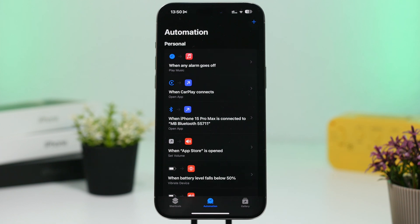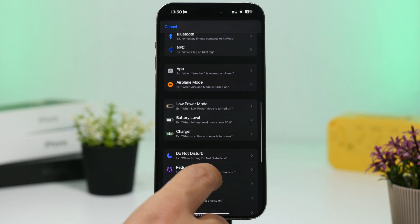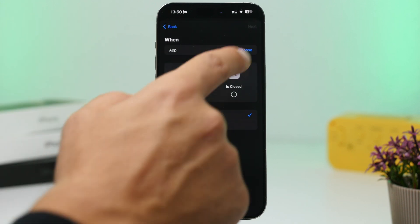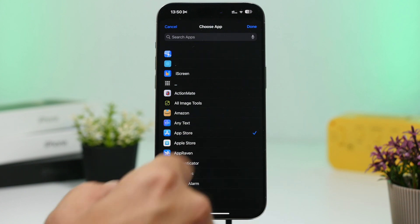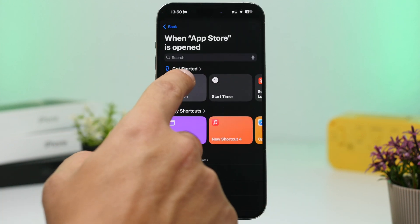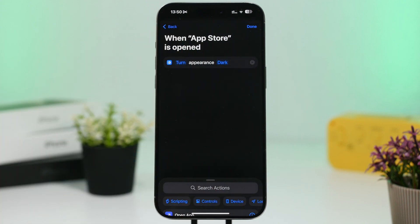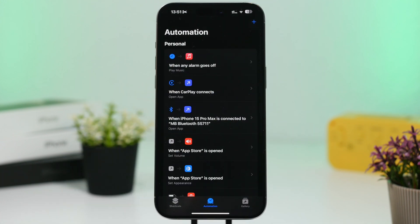Something similar can be done with Dark Mode or Light Mode. If you have an app you prefer to always use in Dark Mode — even if your device is in Light Mode during the day — you can automate that. Choose the app, set Run Immediately, tap Next, search for 'Set Appearance,' tap it, and choose Dark or Light. Now that app will always open in the appearance mode you selected.